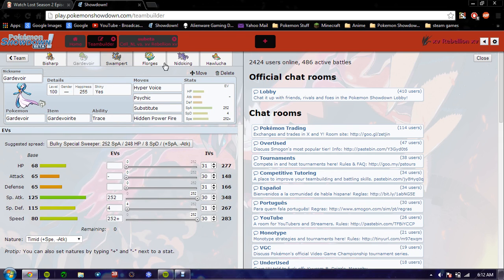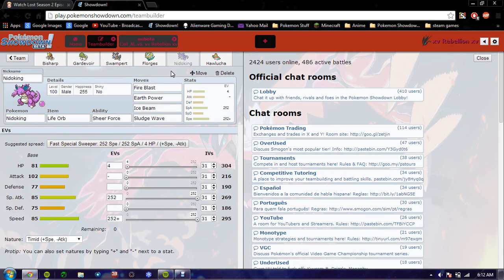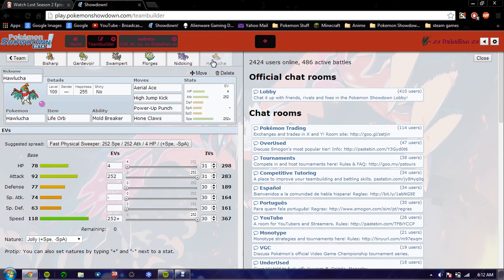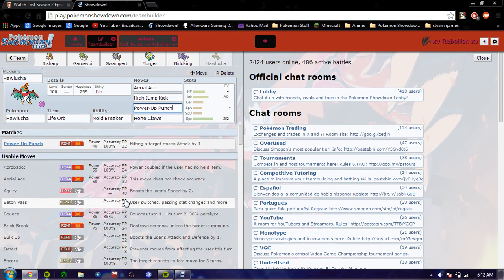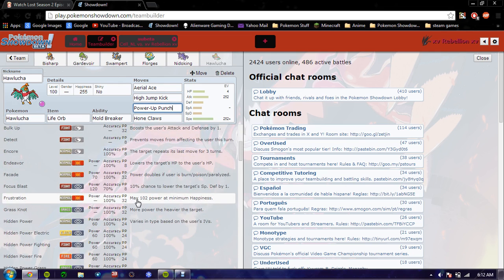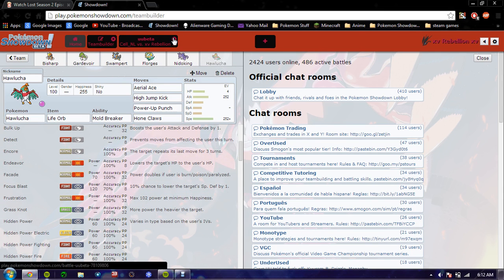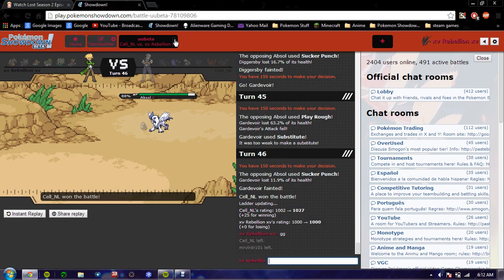And there we go 295. Gardevoir 283 so he was not timid. He was modest. This thing needs sucker punch.